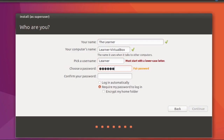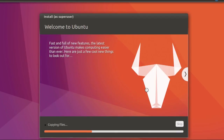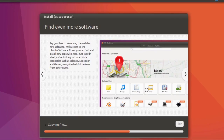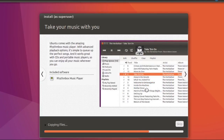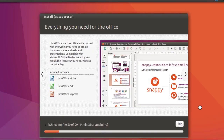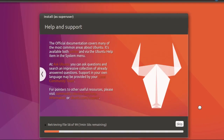You can leave the rest of the fields as default.